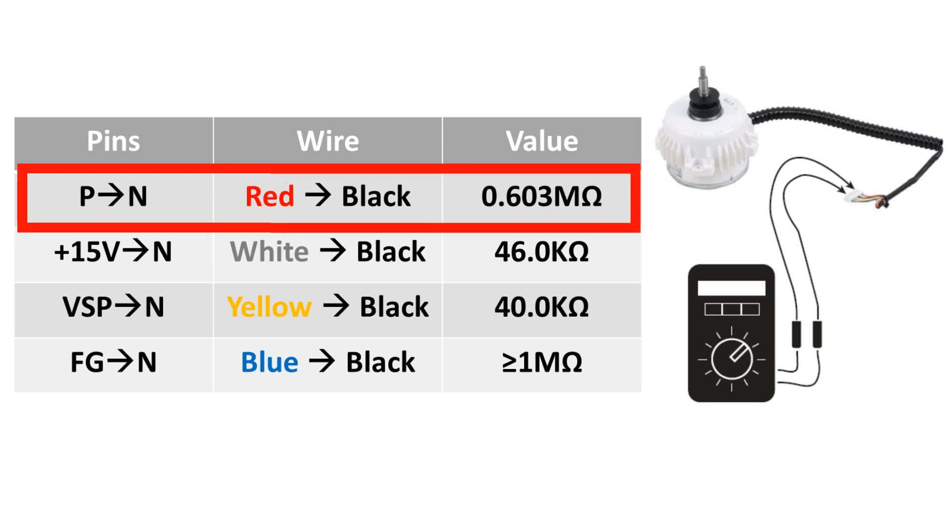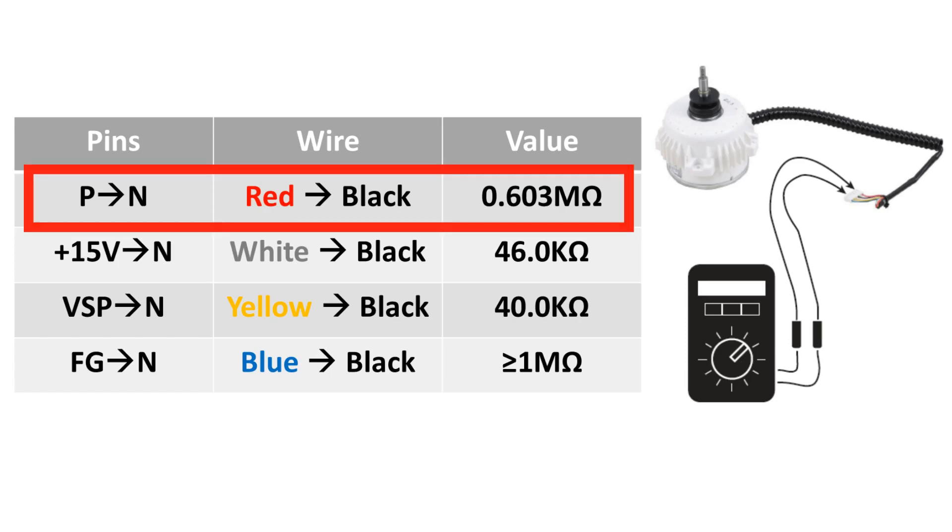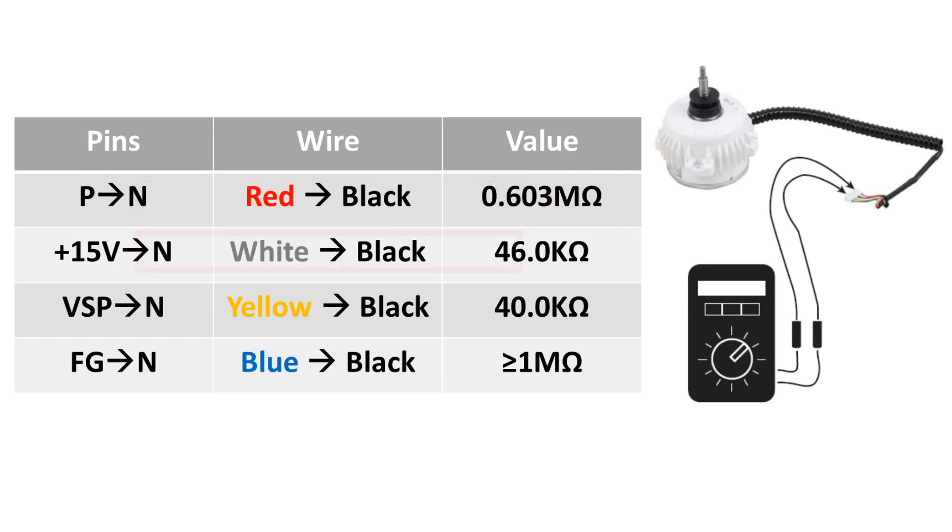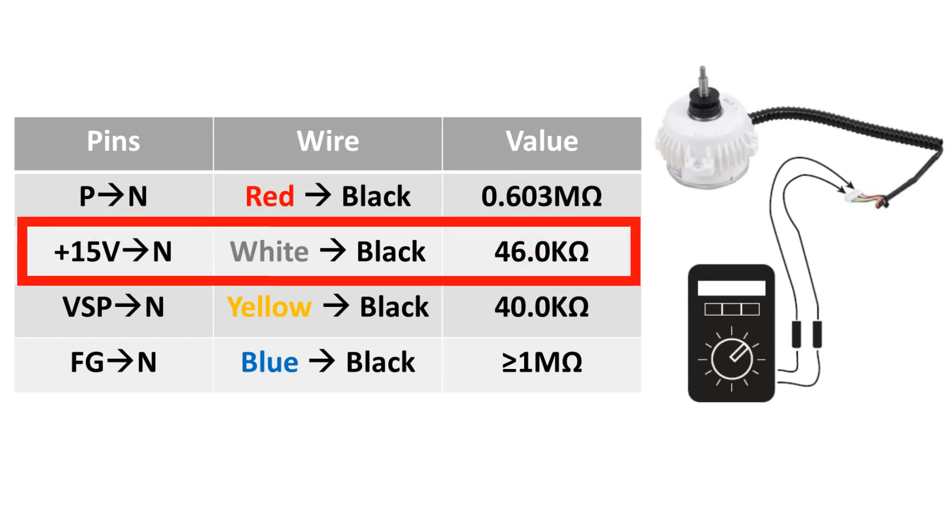If that reading is correct, you will now need to measure the ohms between plus 15V and N, which are white and black wires. This reading should be 46,000 ohms.